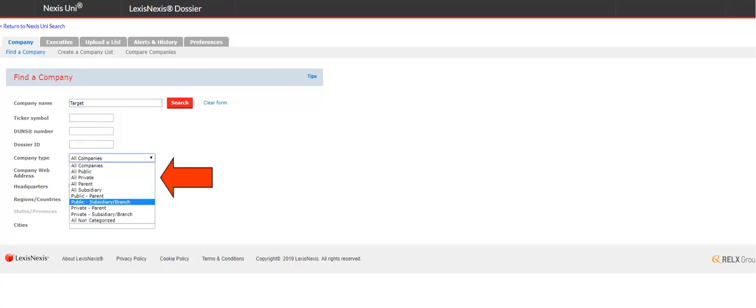You can also select the type of company: public, private, parent, or subsidiary. Please note that information is more readily available for public companies than for private ones.